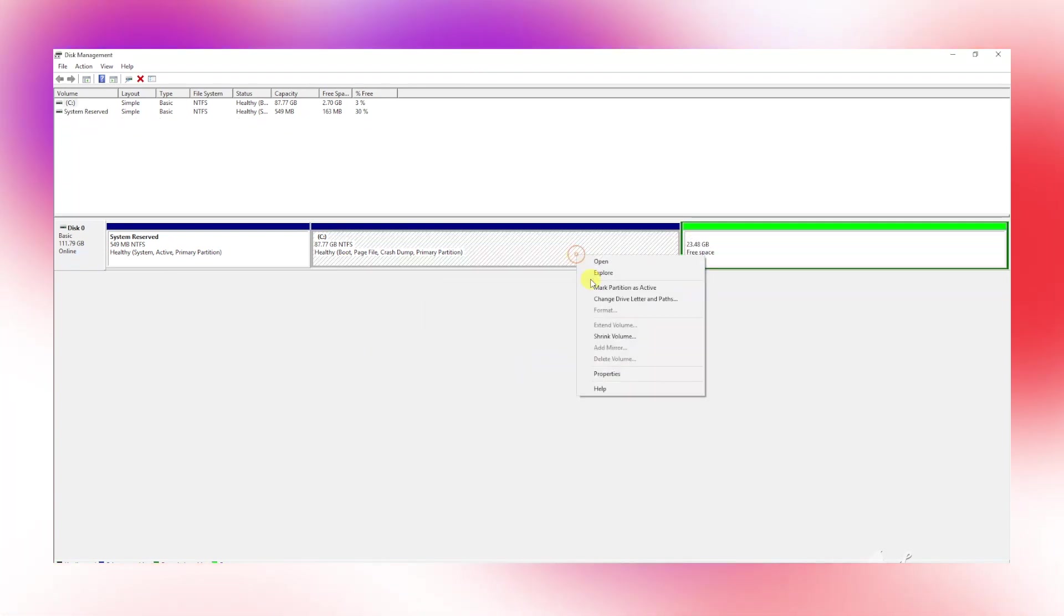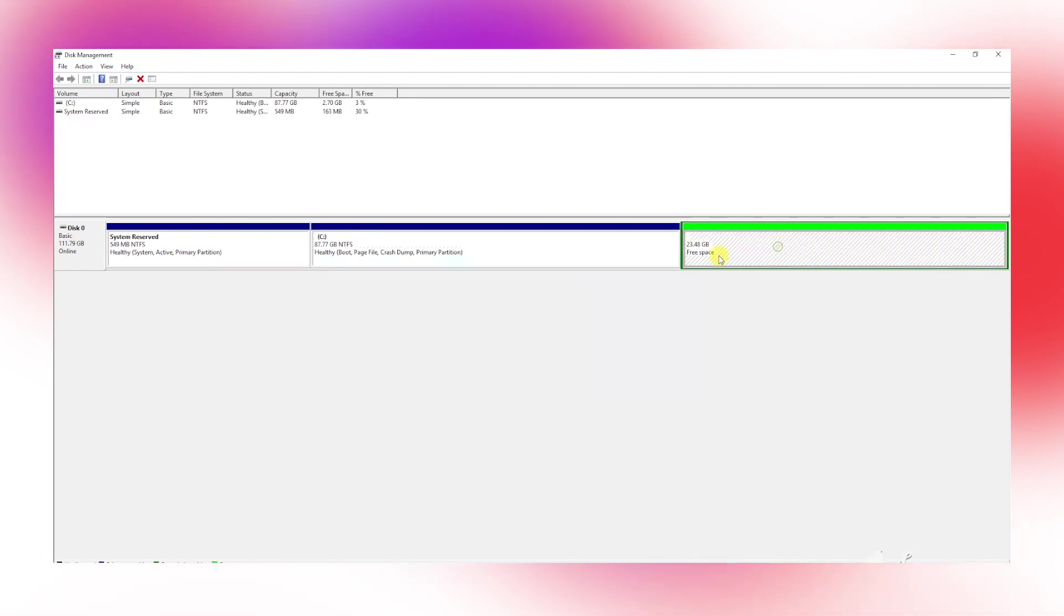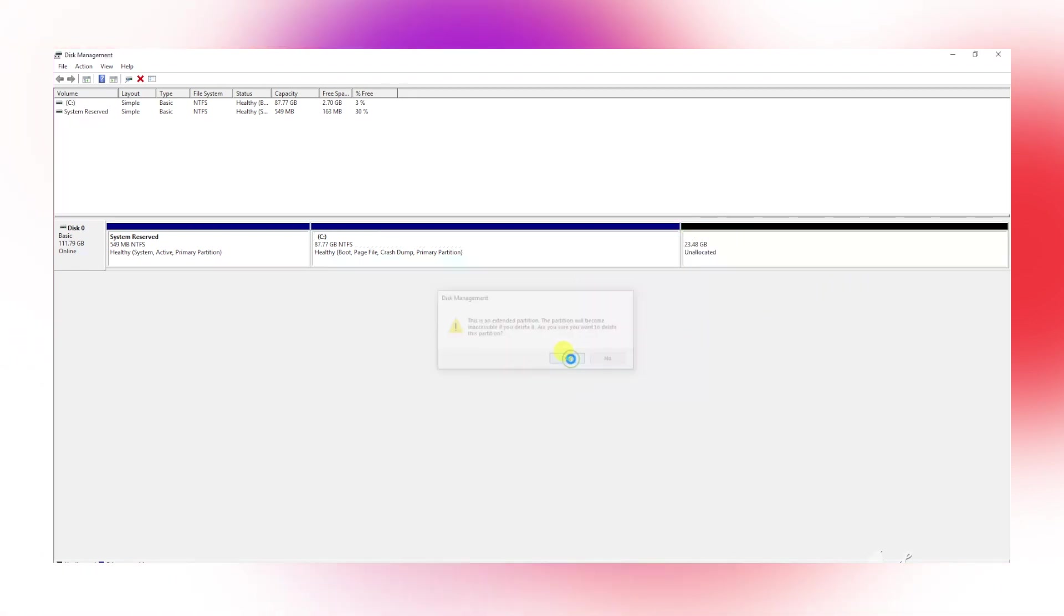Again, right-click on the free space and choose delete partition to make it unallocated.